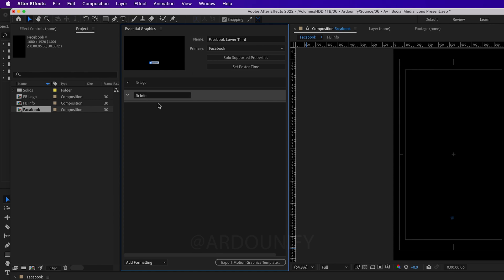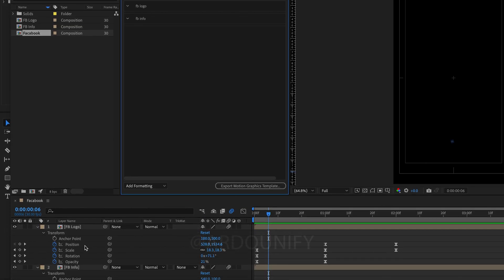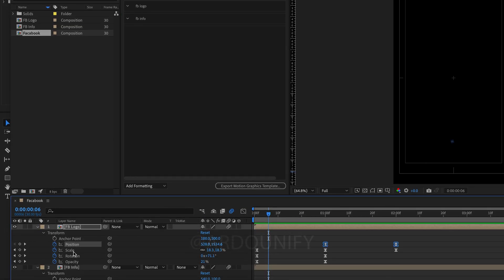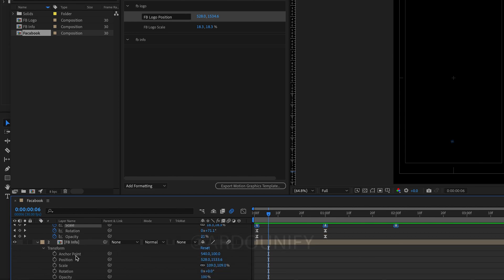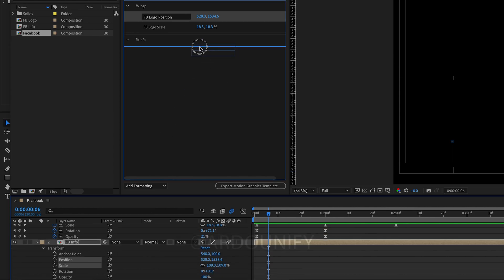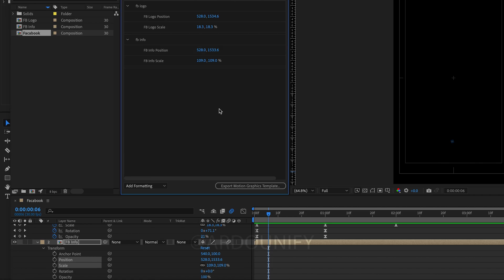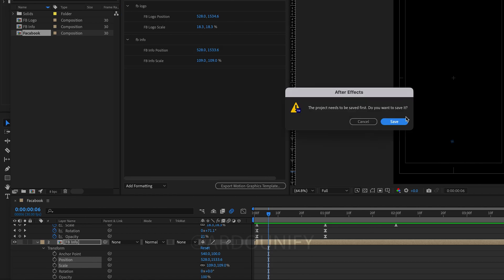Click on Solo supported properties. Select position and scales with Shift and drag to the groups in Essentials Graphics Panel. Once again with Facebook Info. And now click on Export Motion Graphics Template.